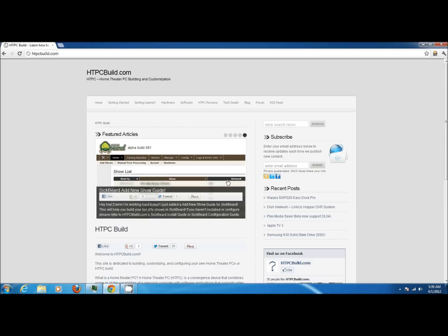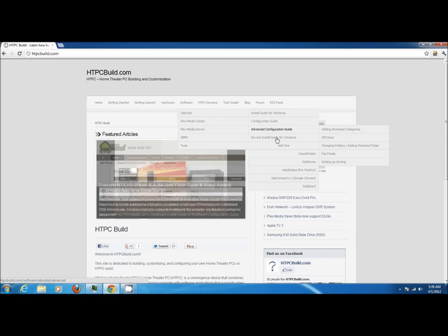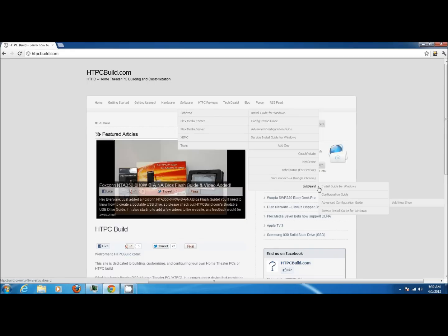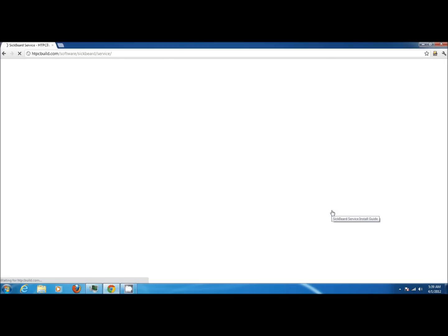Let's start by going to HTPCBuild.com, go to Software, SaabNZBD, under Add-ons go to SickBeard and then click on Service Install Guide for Windows.